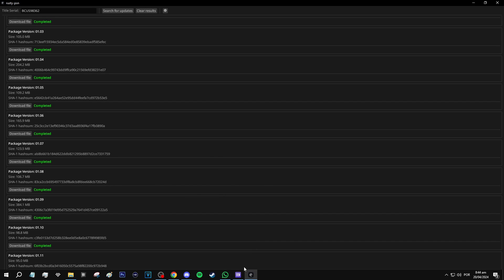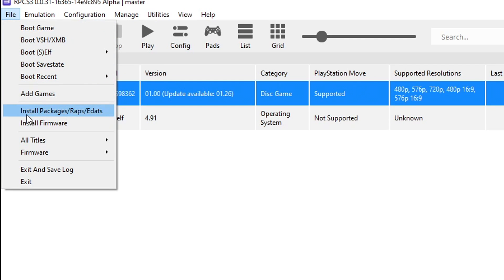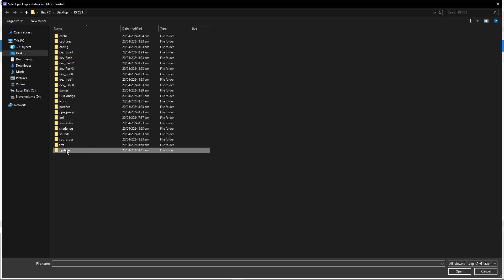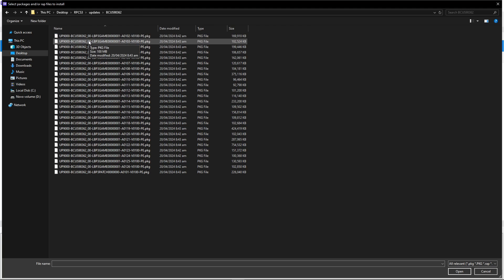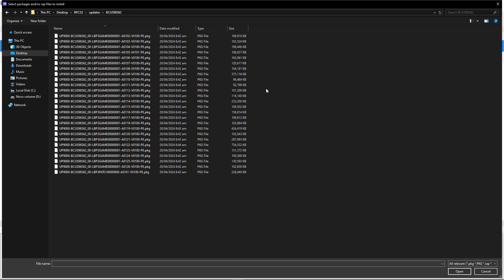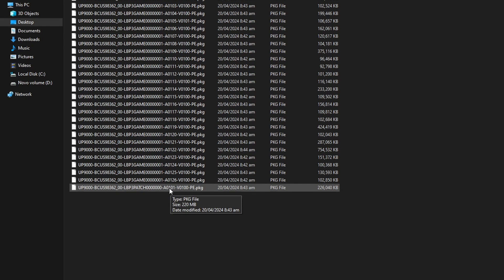With the download completed, go back to the emulator and click on File, then 'Install Packages.' Double-click on the Updates folder we created; inside there will be a folder with the serial code of the game — double-click on it and it will list all the updates we downloaded. The emulator allows installing all updates in one go, but there's something wrong with the updates of this game and it doesn't let us do that — we get an error. So we have to install the very first update separately: the 1.01 update.